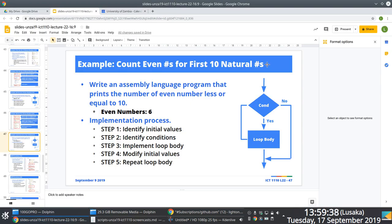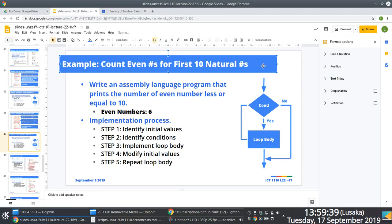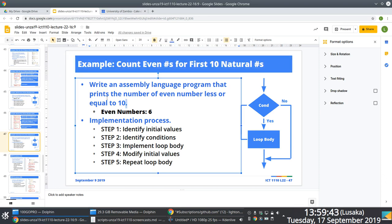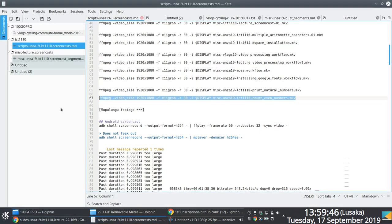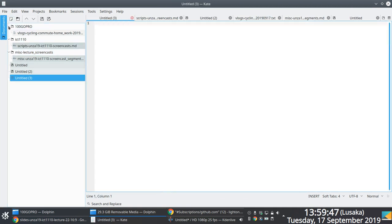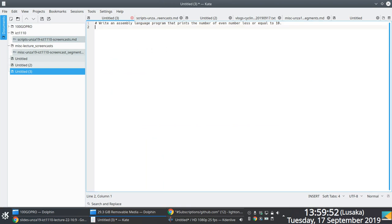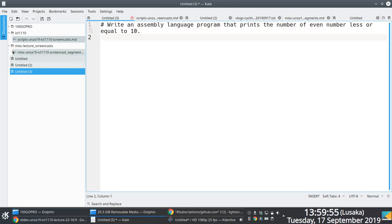In this example, we want to count the number of even numbers between 0 and 10, including 10. The question is: how many even numbers do we have in that range? We're going to do this using loops.